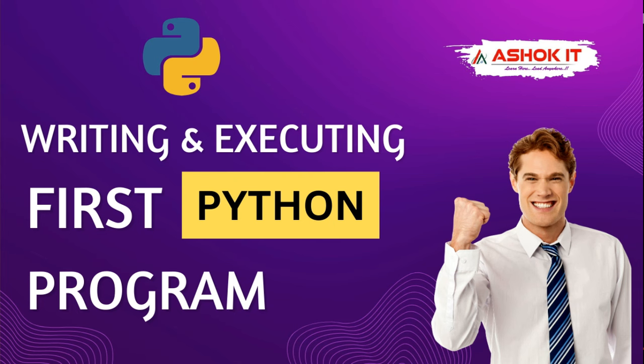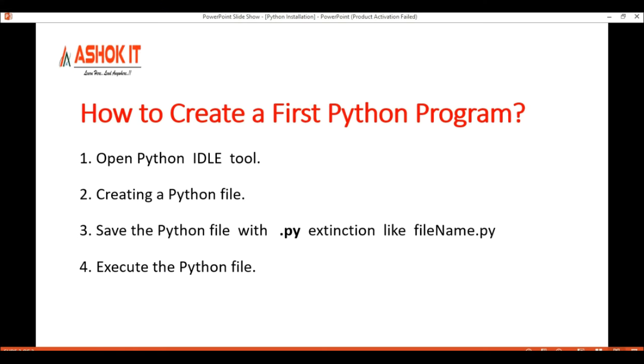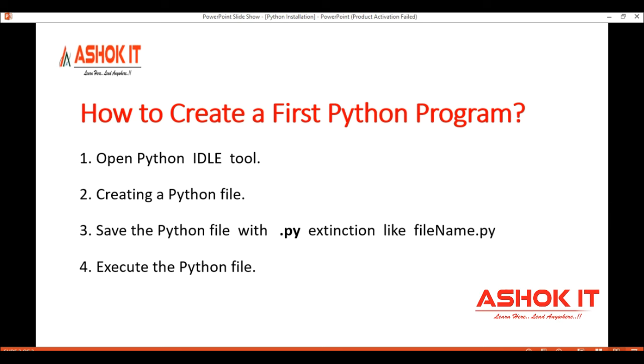In this video we will learn how to do a first Python program. Open the IDLE tool, create a Python file, save that Python file with any file name dot py extension, and execute the Python file. These four points we need to be following.